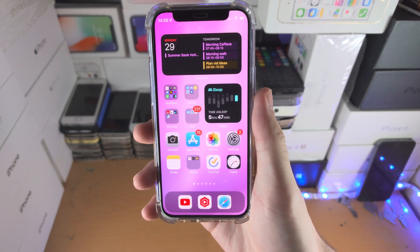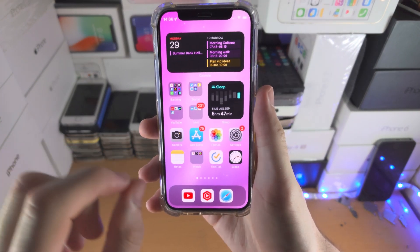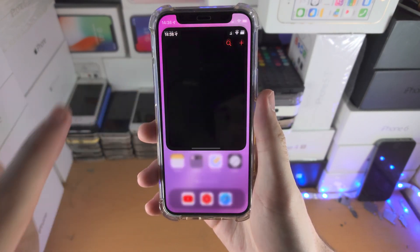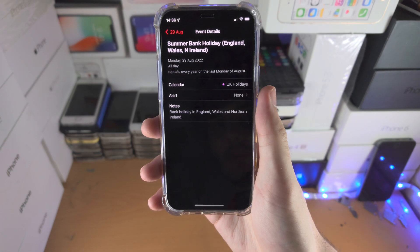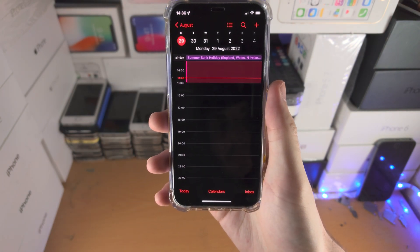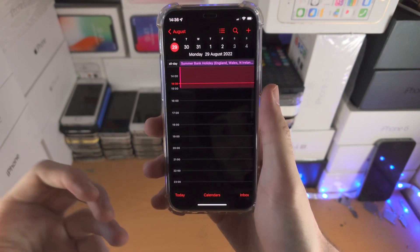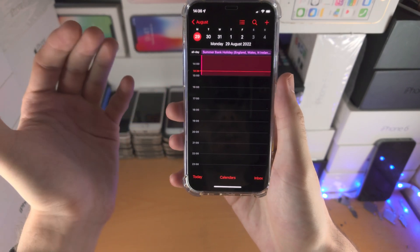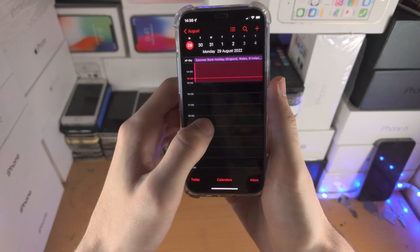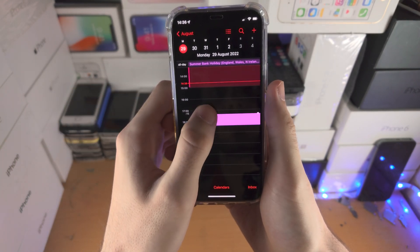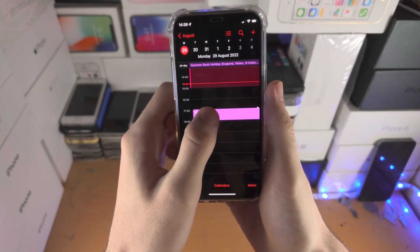Welcome everyone, here is how you add a reminder on your calendar. First step is you're going to open up the reminder app. From here, if you have a reminder that you want to add today, you can just long press to create an event like so.